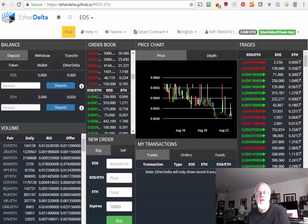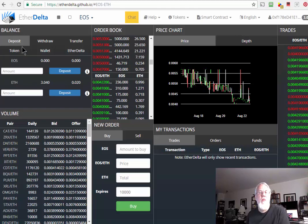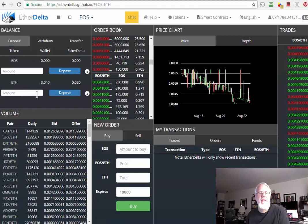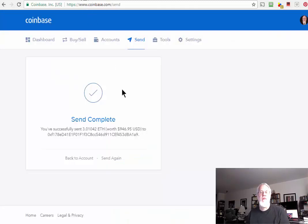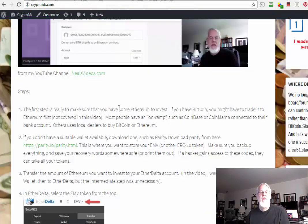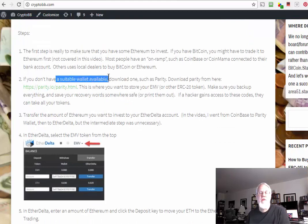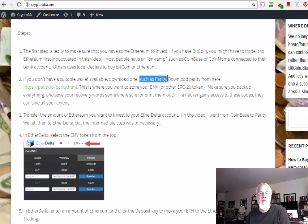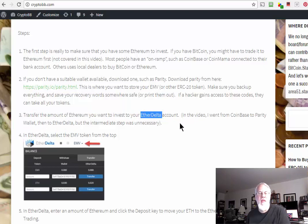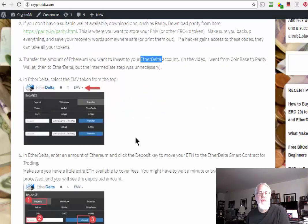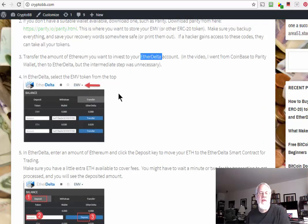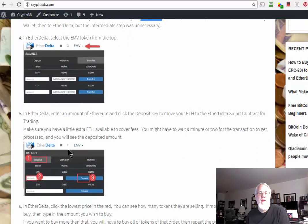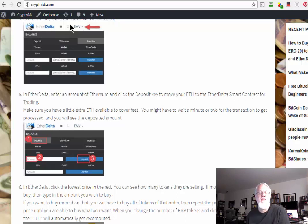Now if I go to EtherDelta and do a refresh, you see right here it says ETH 3.04. I think I had a little bit of a fraction of one in there before. Now we want to deposit that Ethereum into our smart contract that's built into EtherDelta. We're going through my steps here on Crypto BB. Transfer the amount of Ethereum you want to invest into your EtherDelta account - I just did that. Now in the EtherDelta, enter the amount of Ethereum and click the deposit key to move your Ethereum to the EtherDelta smart contract.